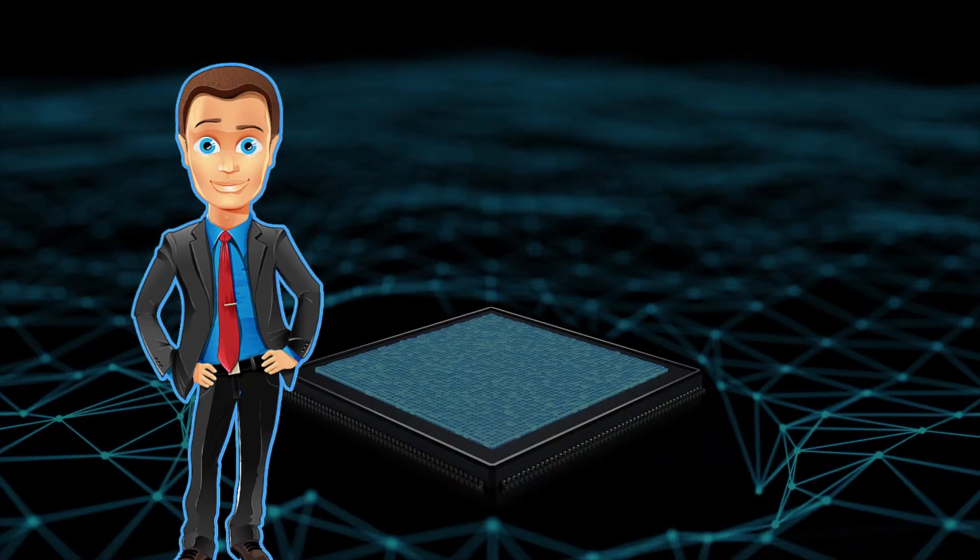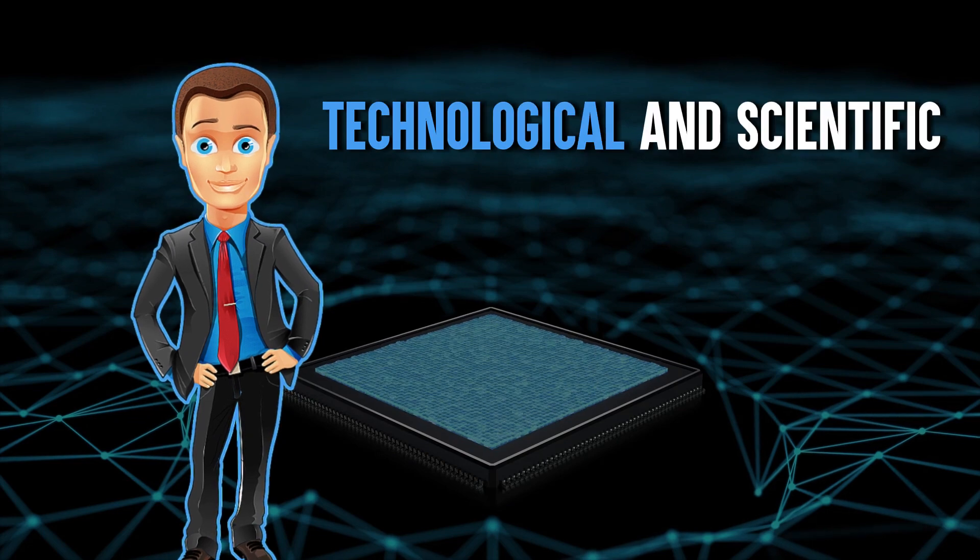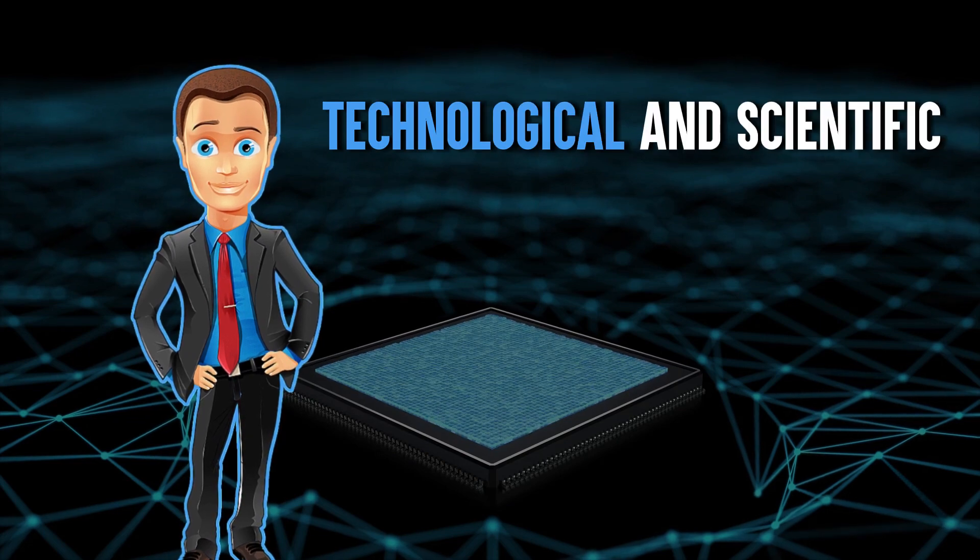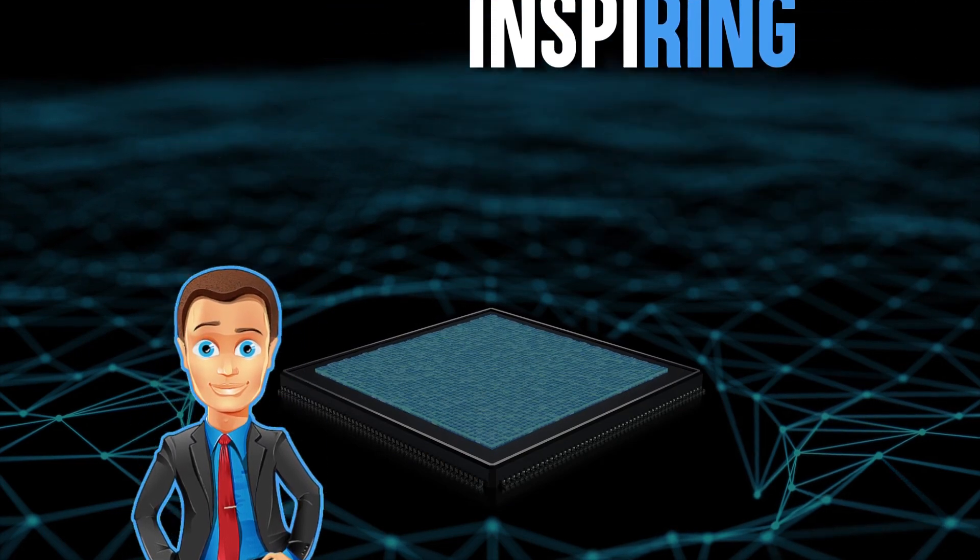Our story begins with a young prodigy whose technological and scientific prowess is nothing short of awe-inspiring. Meet our protagonist, a genius whose journey into the world of AI influencers is nothing short of remarkable.